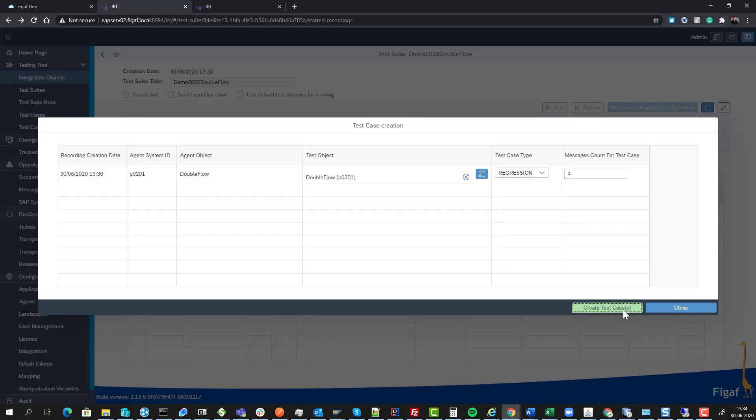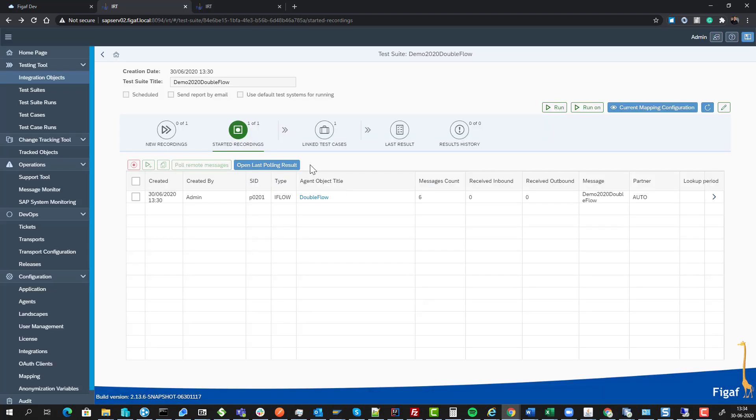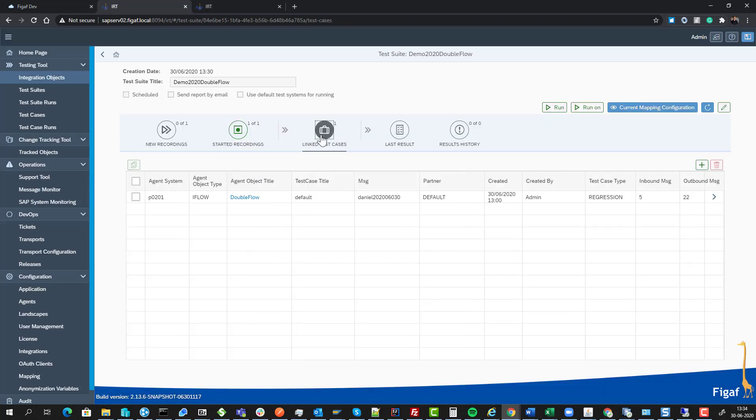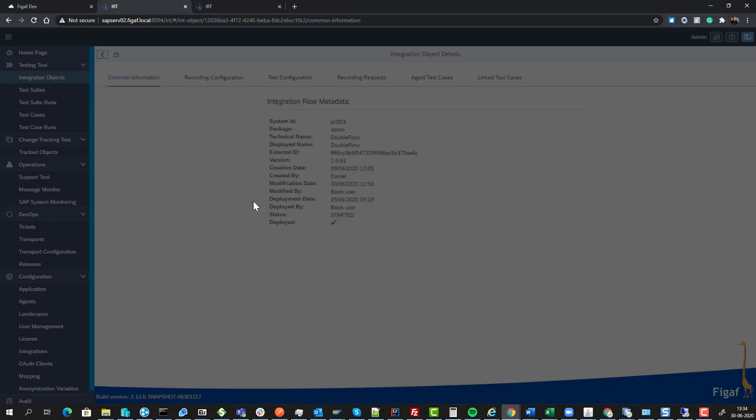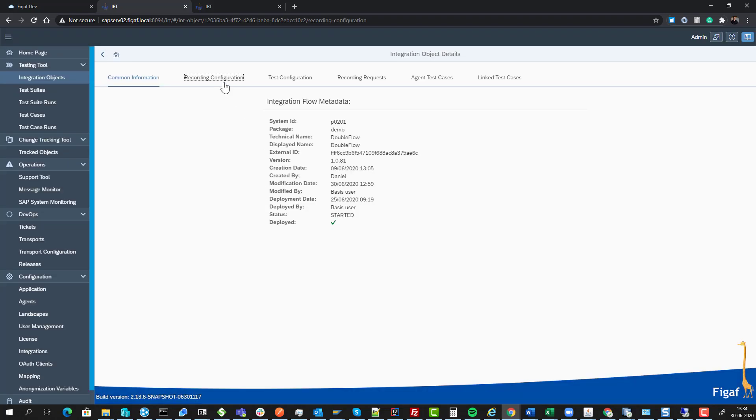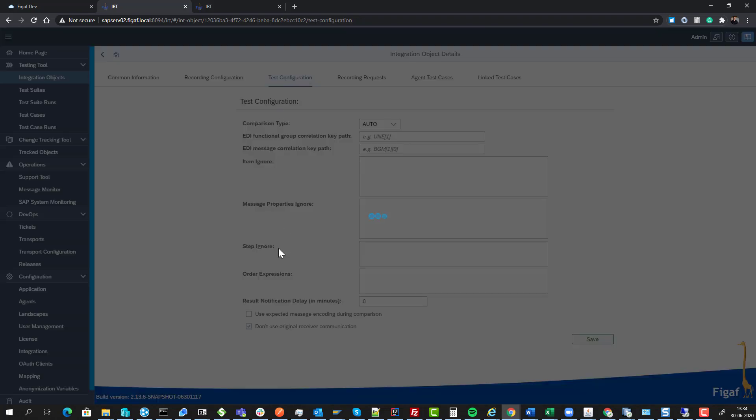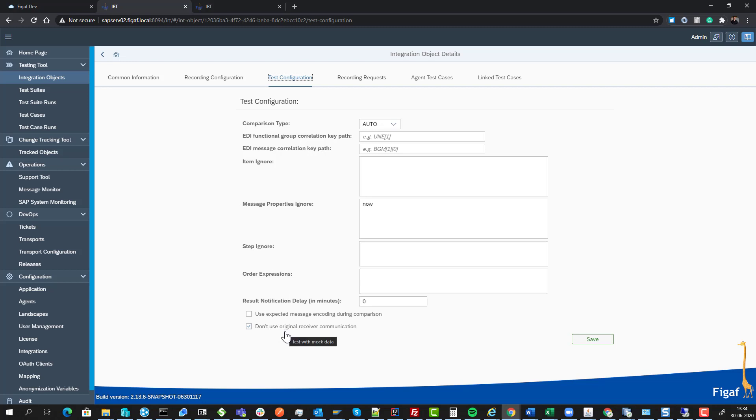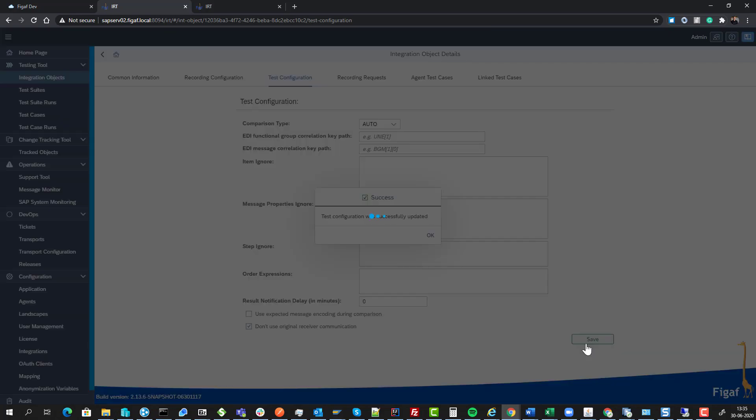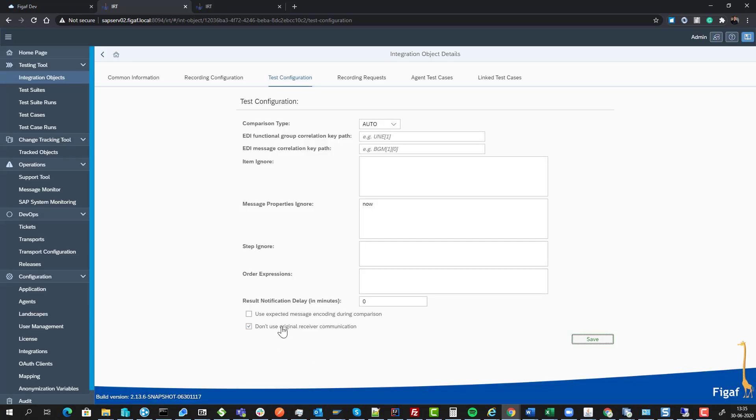We can create the test case and run the same agent. One thing we can check is do we want to use a written receiver or mock all the services. The Figureout tool needs to replace all the different communication channels we have in this iFlow with real HTTP endpoints.